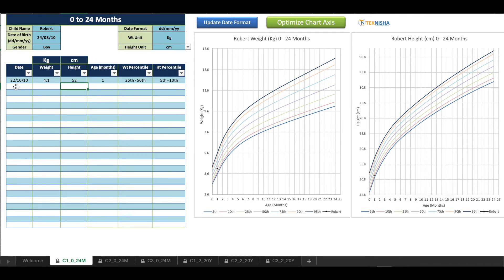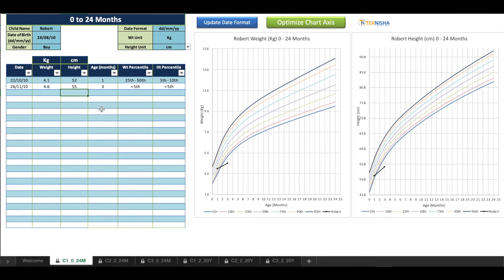Let's say after a month again you enter the data. It shows that now the weight percentile has gone to less than 5th percent and the height is also gone below 5th percent. So let's just enter some mock data here now.